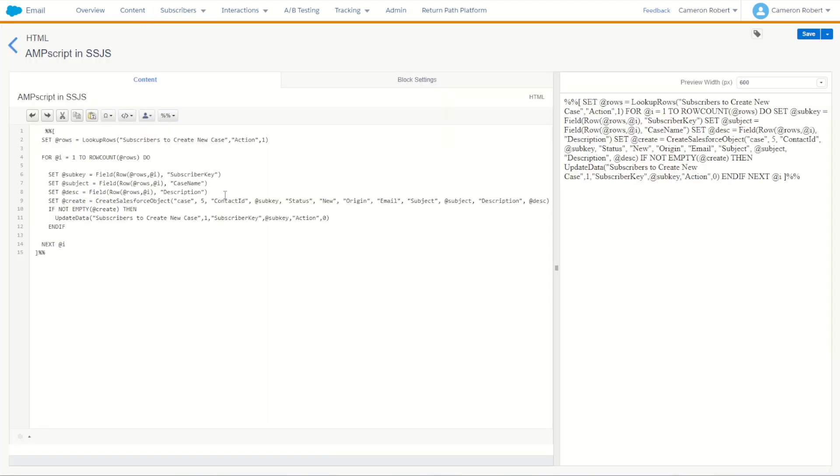My next step is to iterate through all those rows using my for loop on row count to pick up the values of subscriber key, case name, and description and save them as values to then use the CreateSalesforceObject activity.